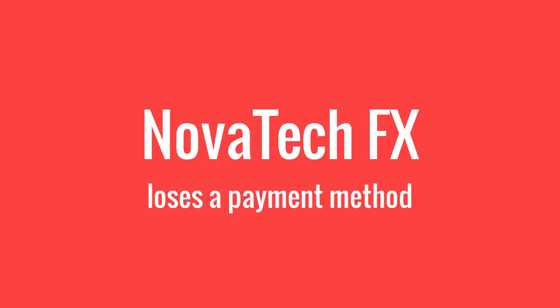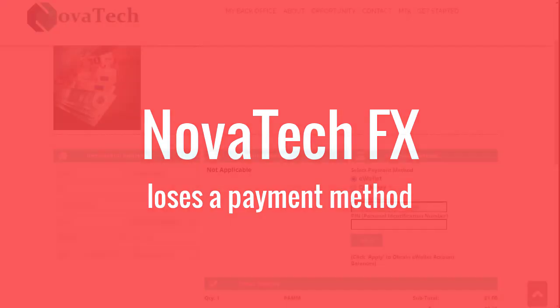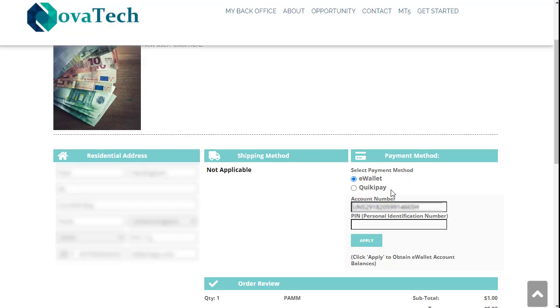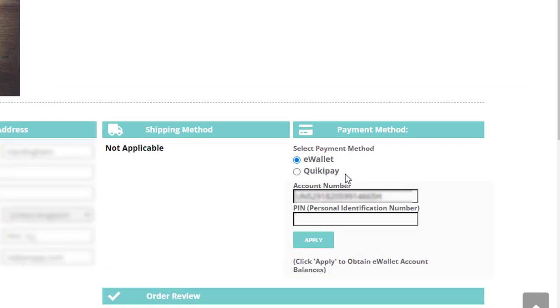Nova Tech FX have lost another payment method. I did do a video on this just a couple of days ago, but I wanted to give you some more information having done a bit more digging just today. Up until a few days ago, you used to be able to use a payment method to put funds into Nova Tech FX.